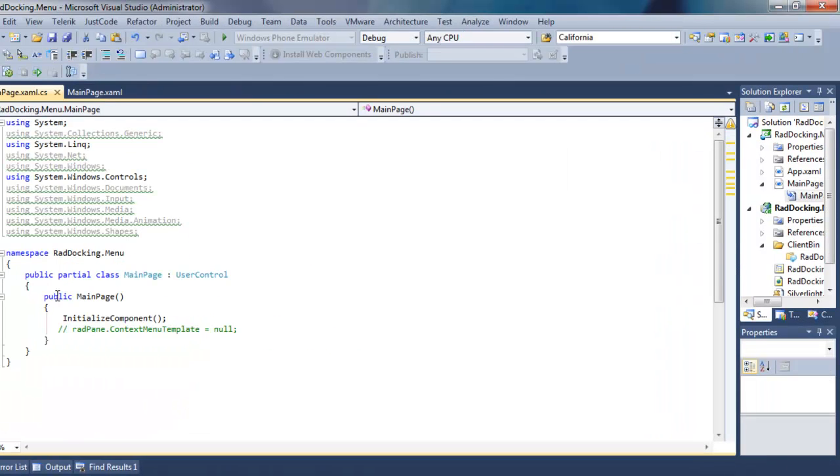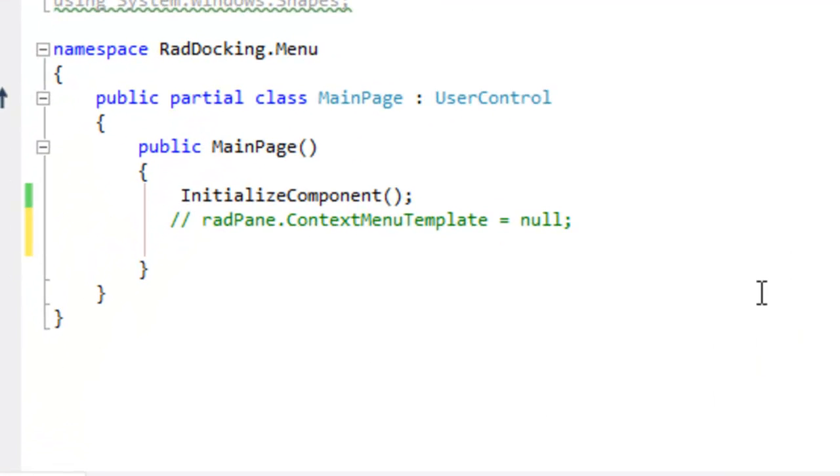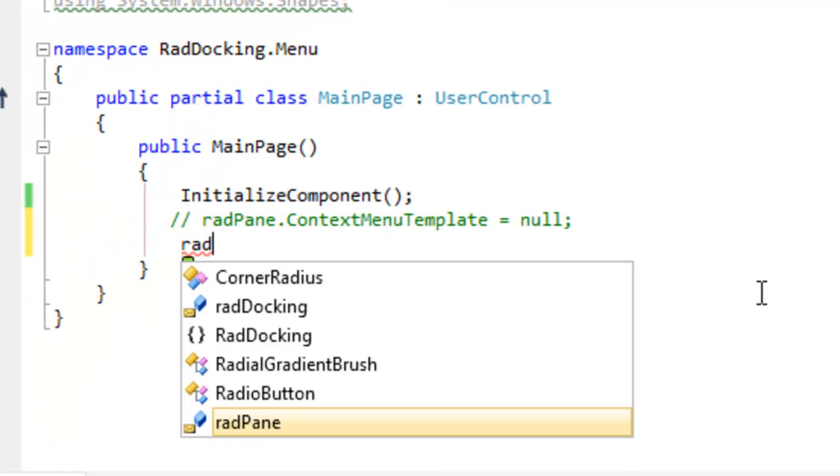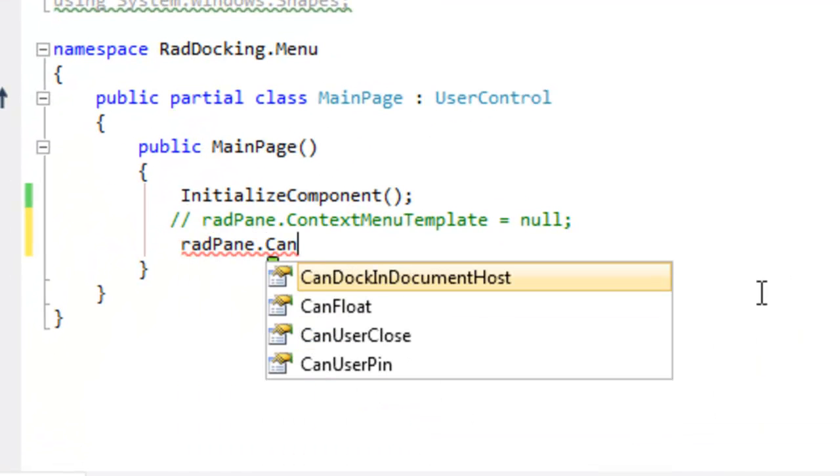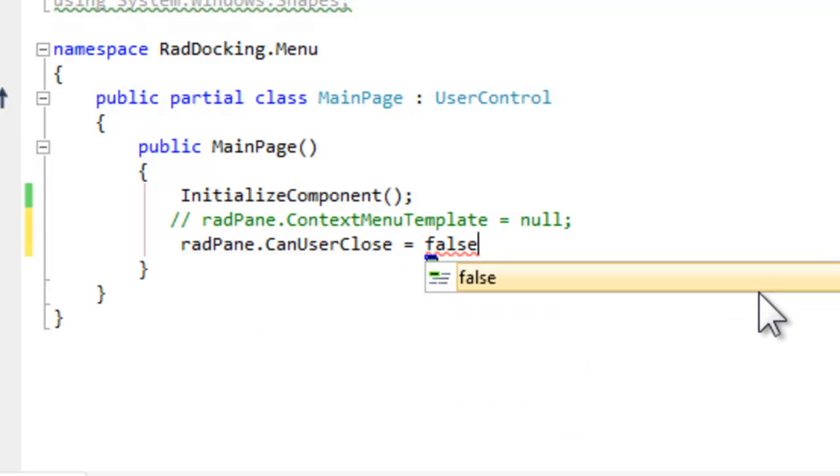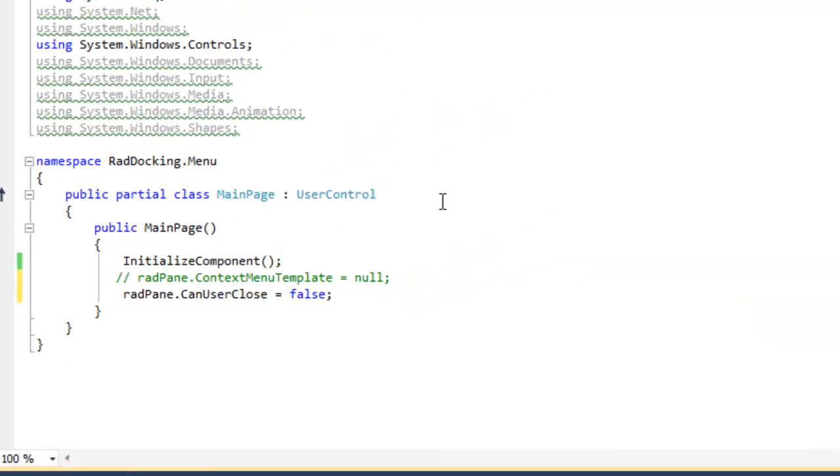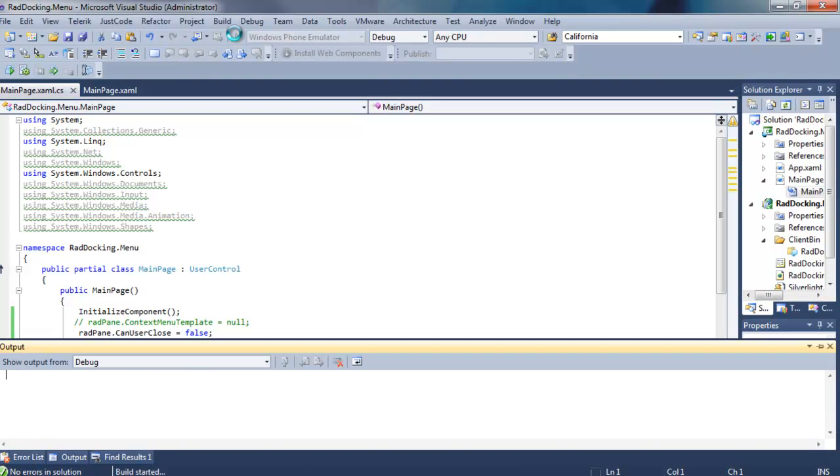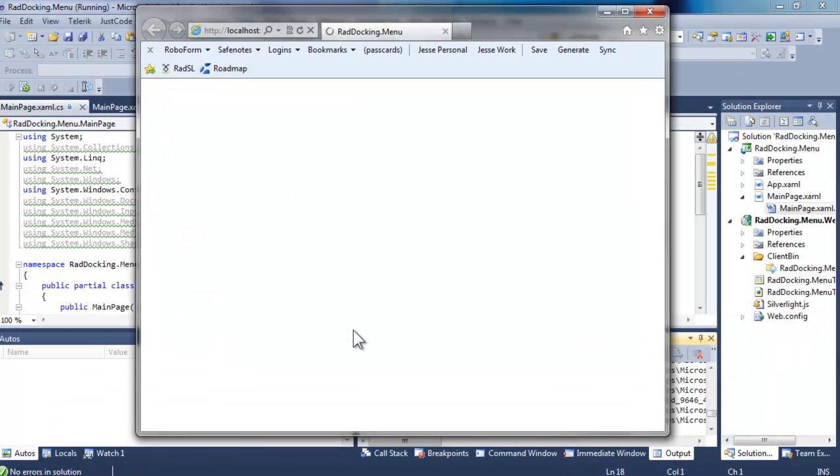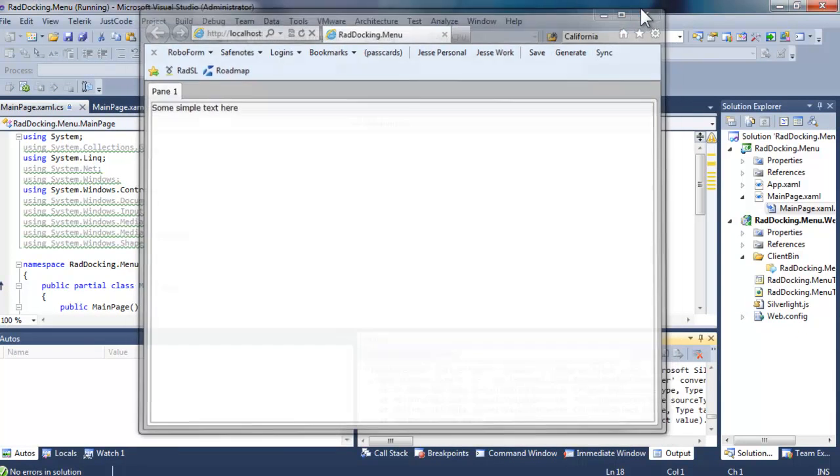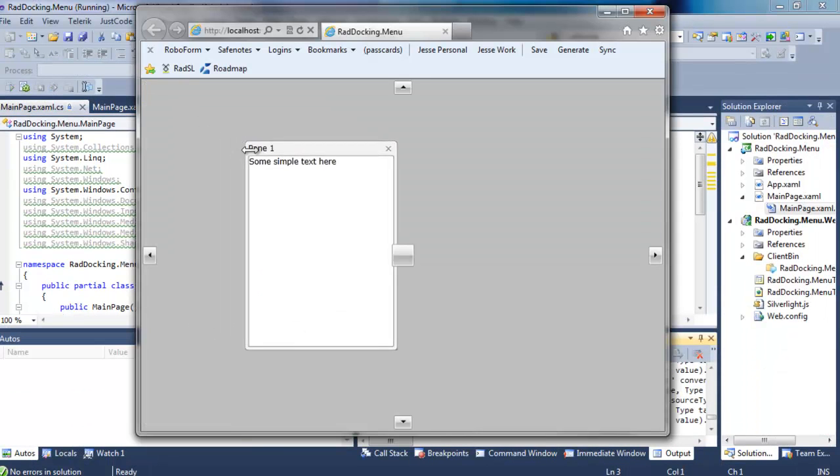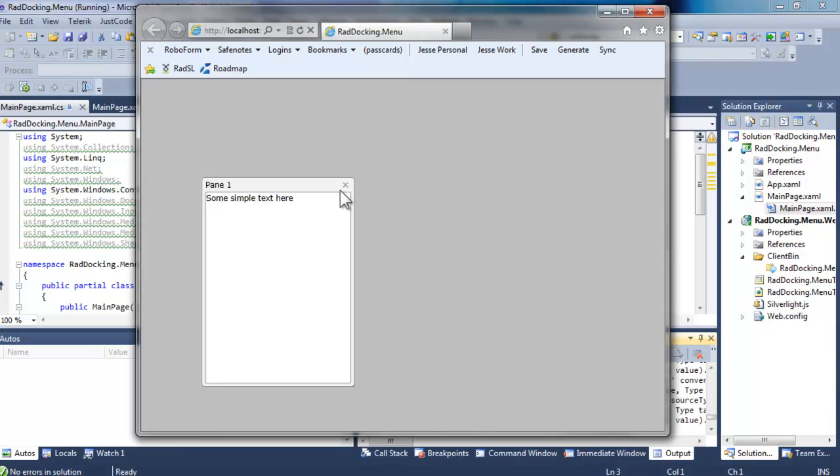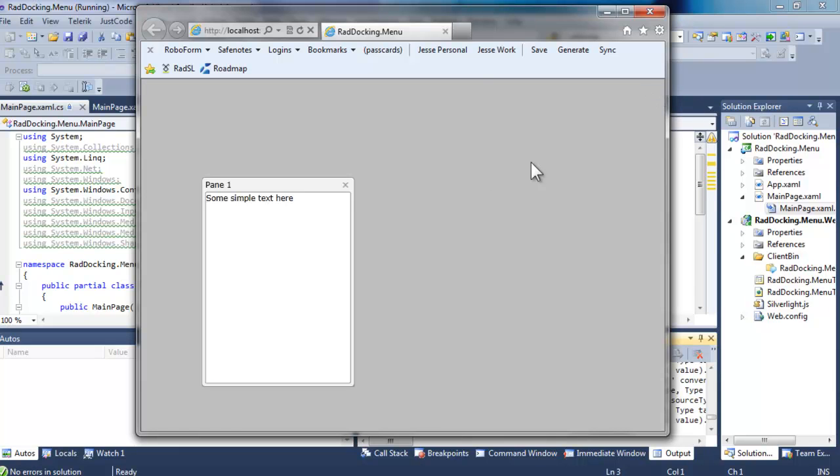Let's take that out of the XAML, save the file, and open up the code behind. And what we're going to do is set a property on RAD pane. The property is can user close, and we're going to set that to false. That's going to have the same effect as what we just did in the XAML. Let's test that by running the application. And notice that, once again, there is no close button.